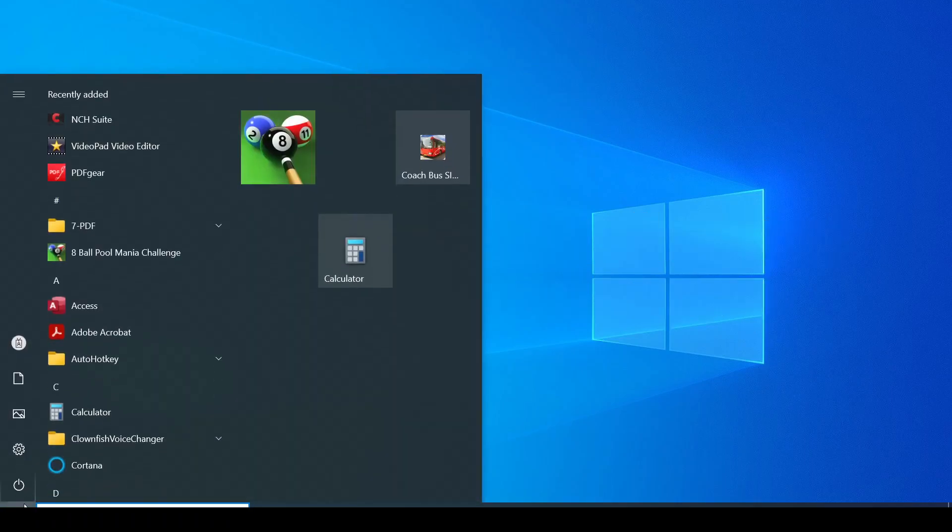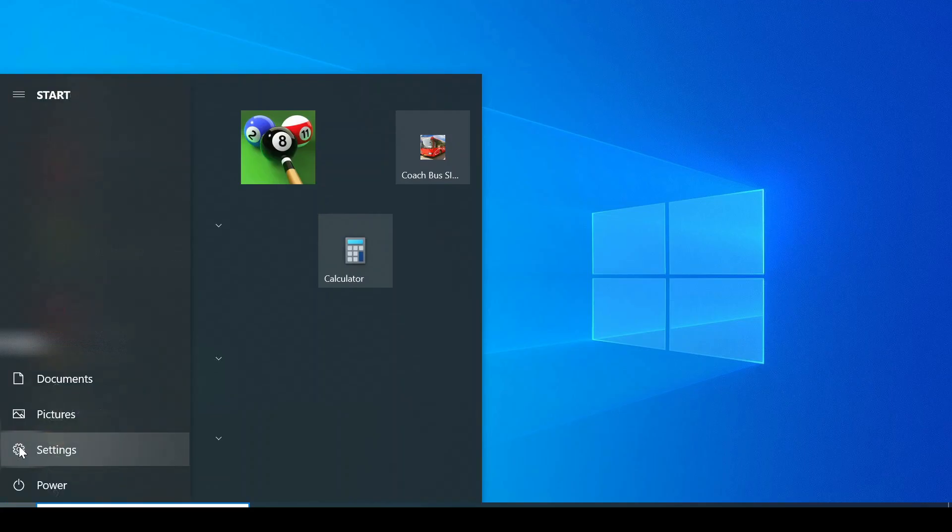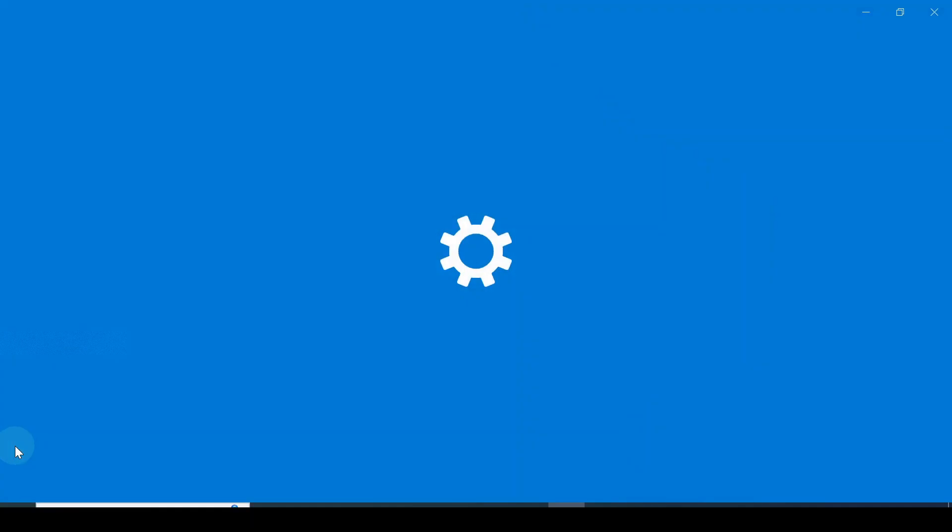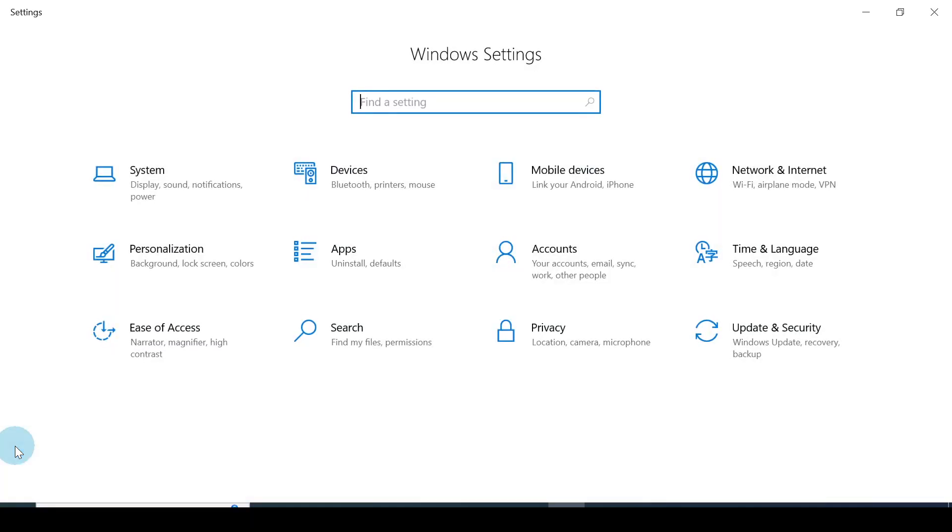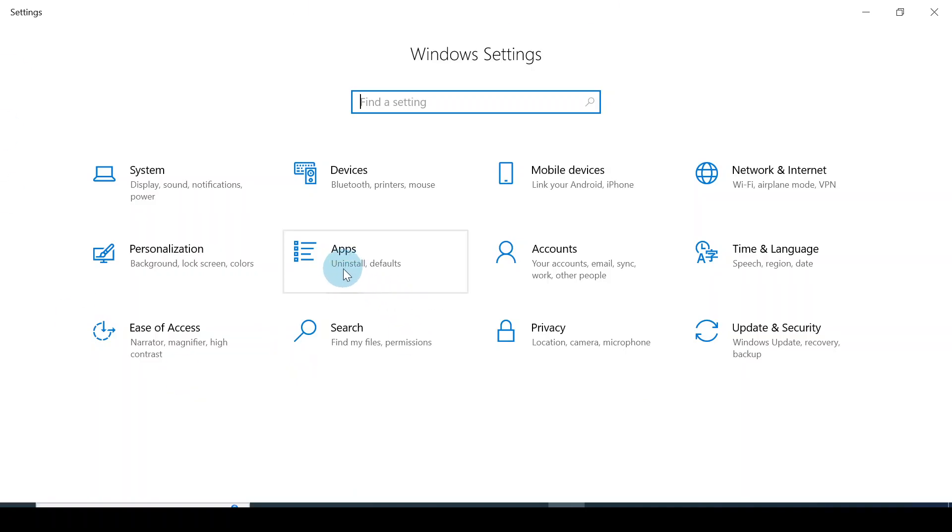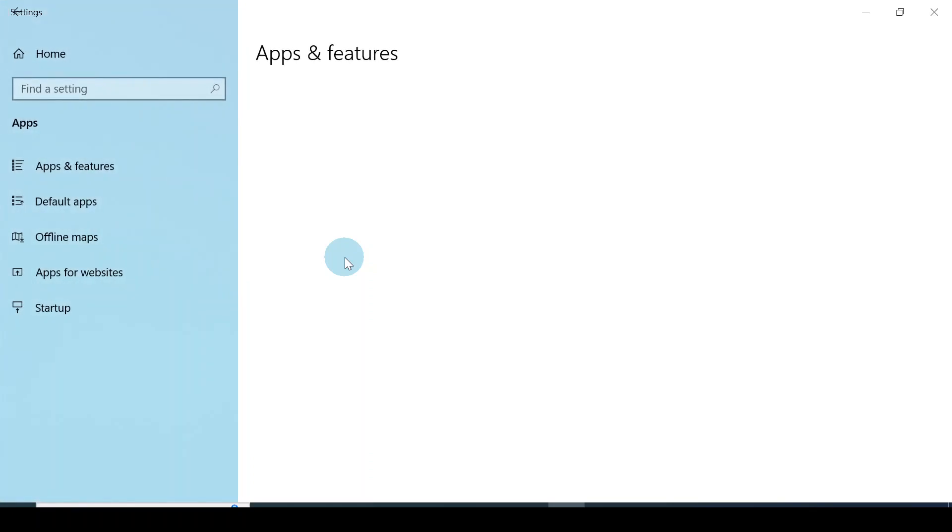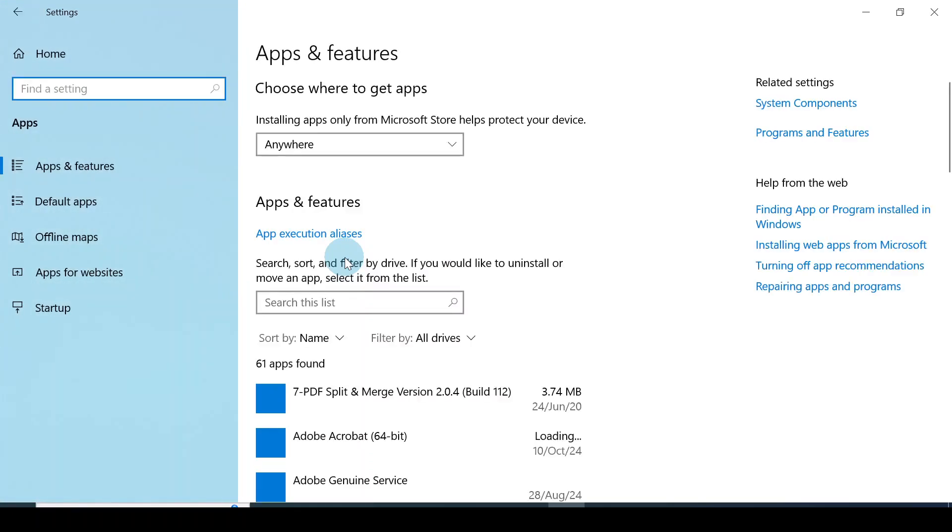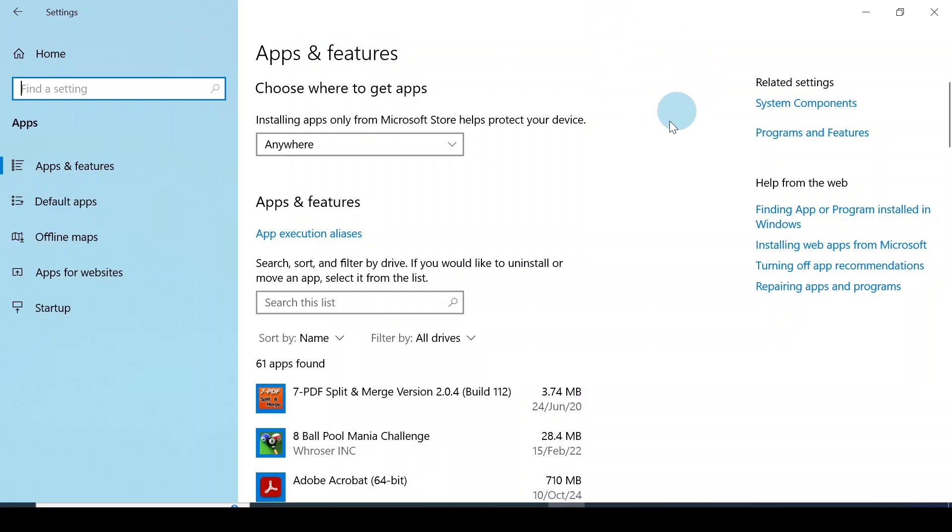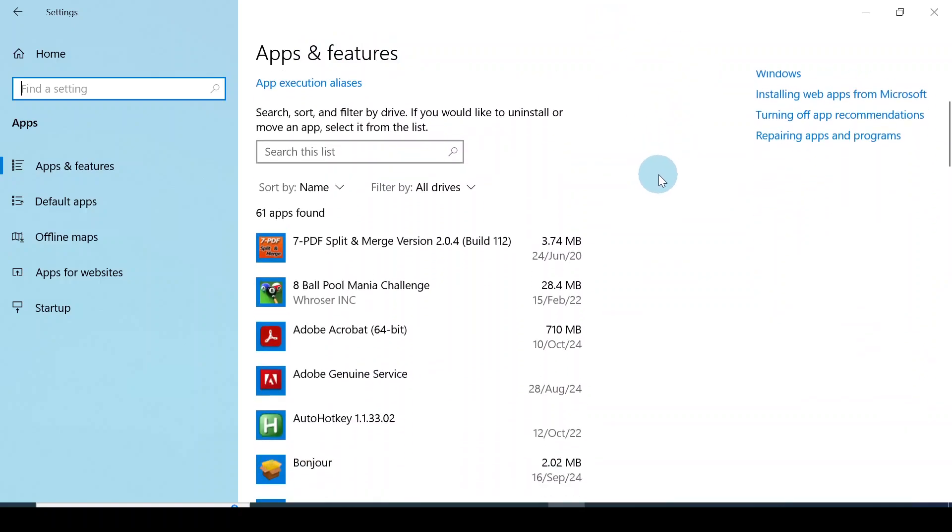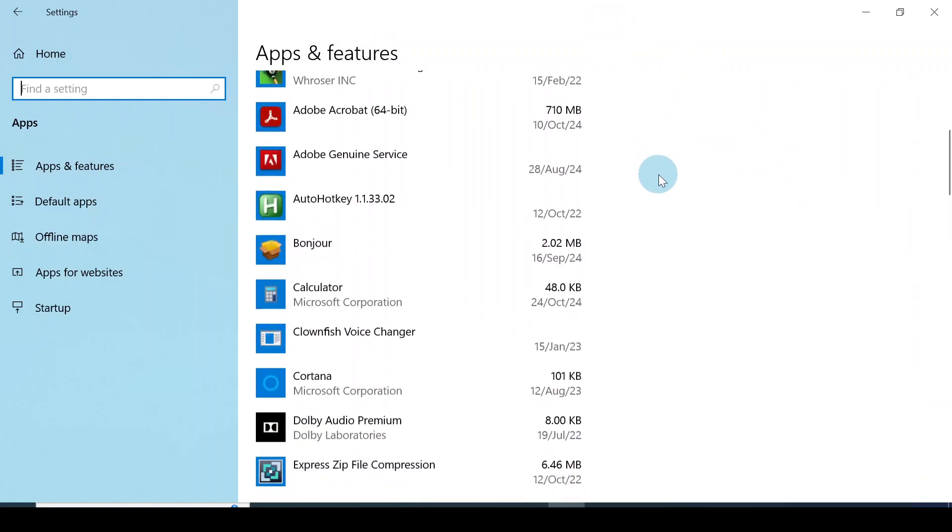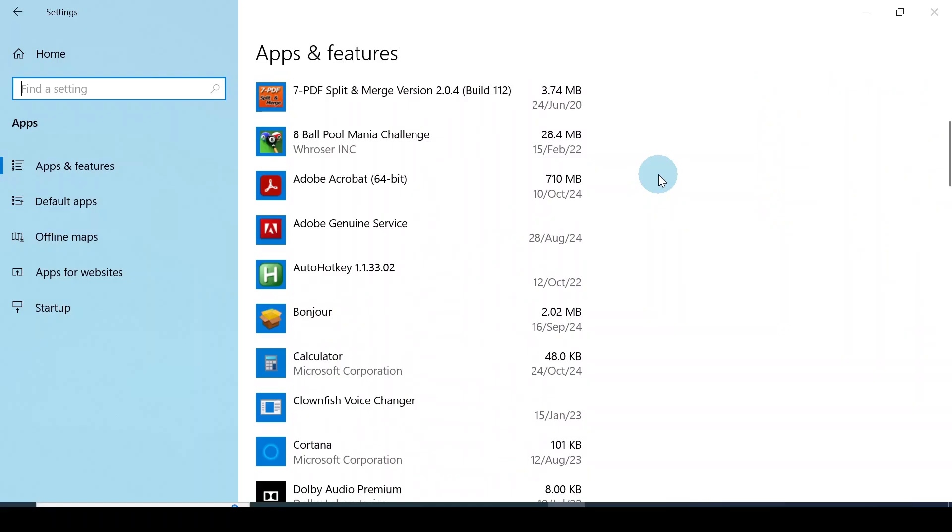Now the Windows settings window comes out. You'll see Apps, click on it. The Apps and Features window comes out. Scroll all the way down and you'll see all the apps installed on your computer.